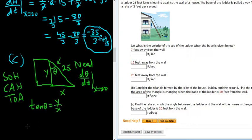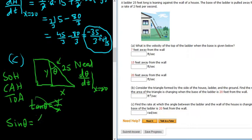We could use any trig function we want. Let's use the sine function instead of tangent, because if we use tangent we'd have to use the quotient rule, and that's not fun. Sine is opposite over hypotenuse, so sine of theta equals x over 25.